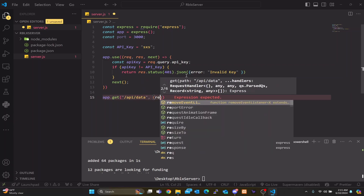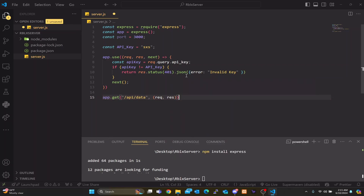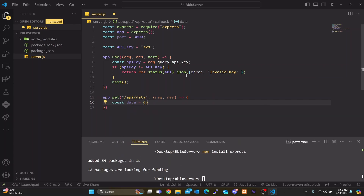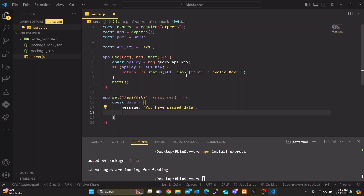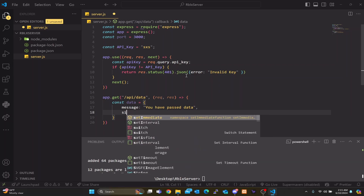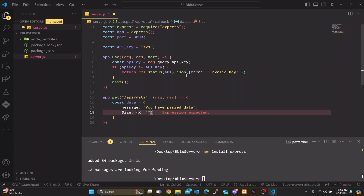For the other parameters we're going to have 'req' for request and 'res' for response, then an arrow function. Inside we create a variable called 'data' — this is what gets sent back to Roblox. Inside the data object we can return things like 'message: "you have past data"', and also a 'size' table where we can do 'x: 10', 'y: 10', and 'z: 10'. So when this data is passed down to Roblox, we can use those values directly from the API.